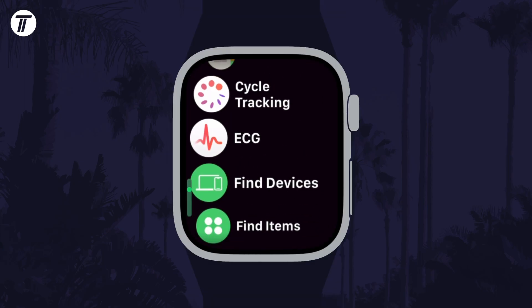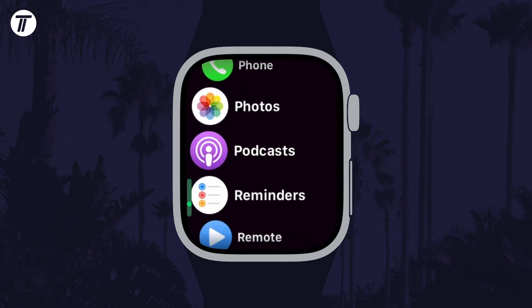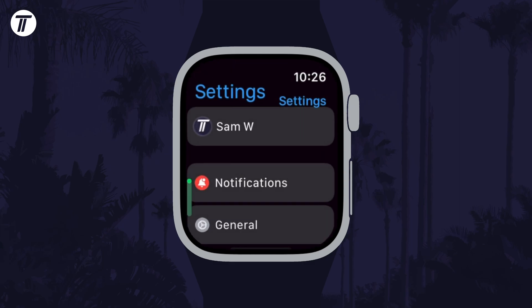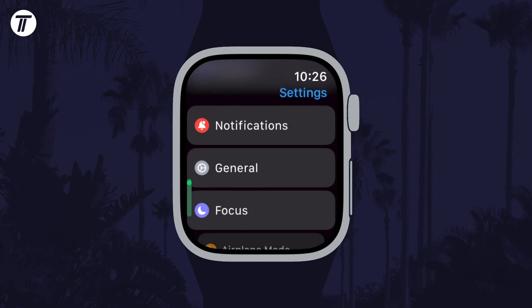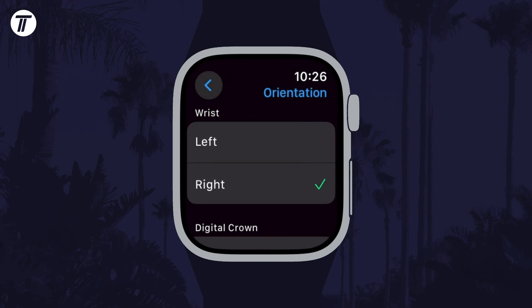You can also change these settings on the watch itself by opening the Settings app, then select General and then Orientation. Make sure these are accurately set.